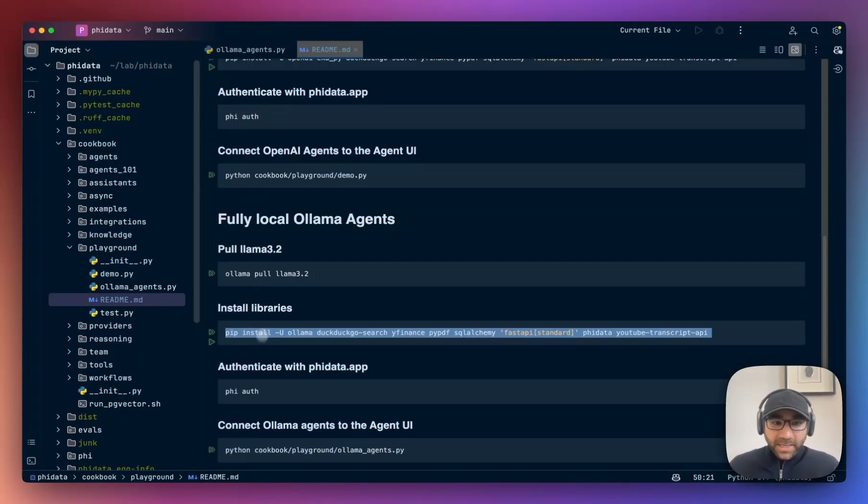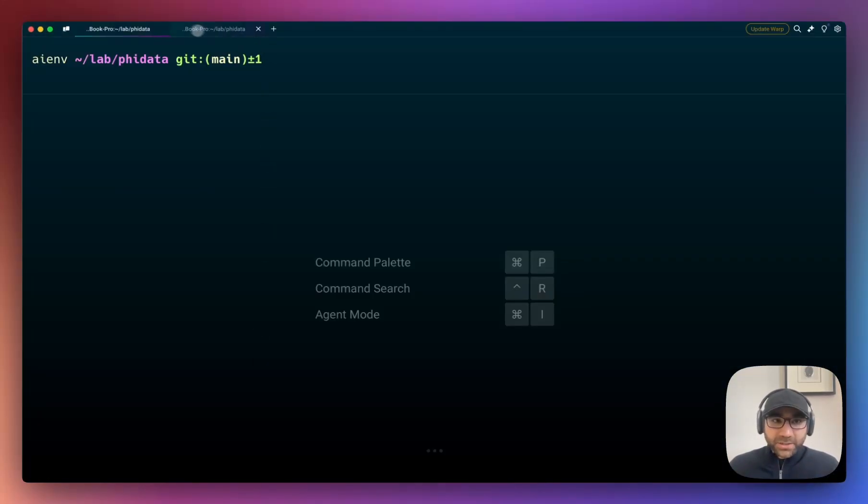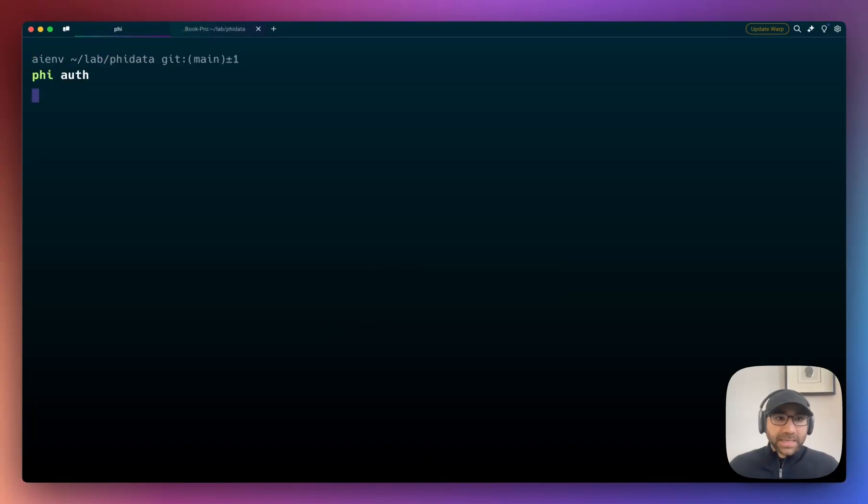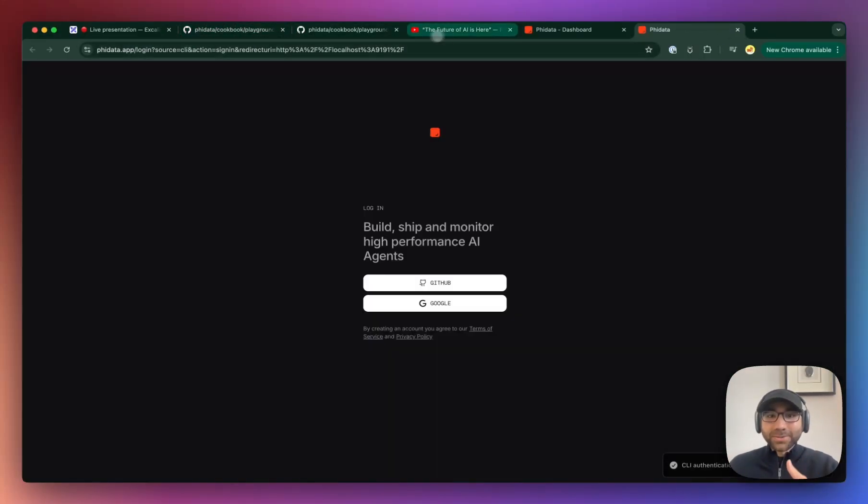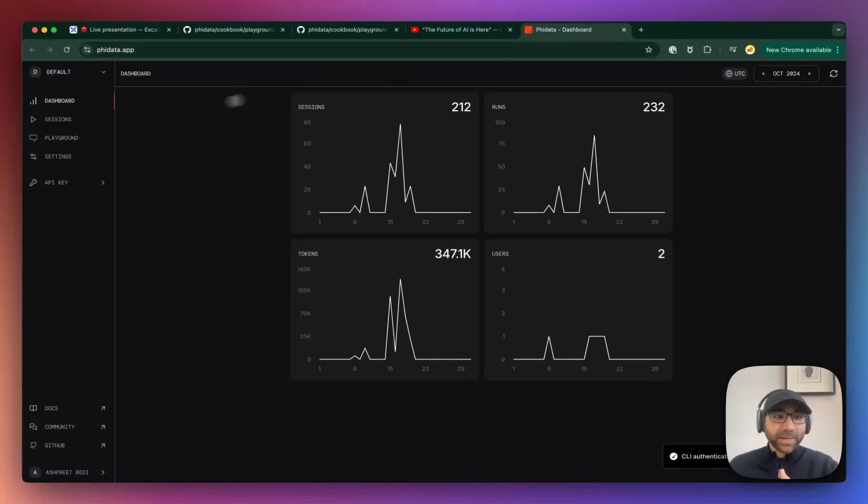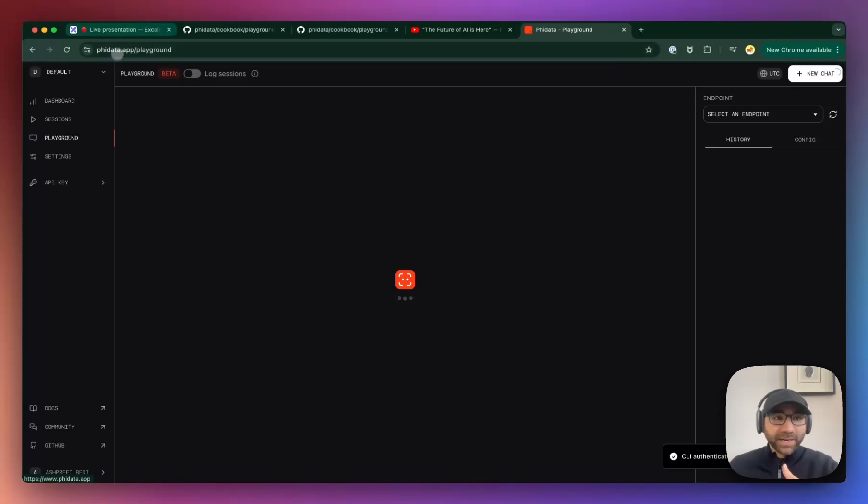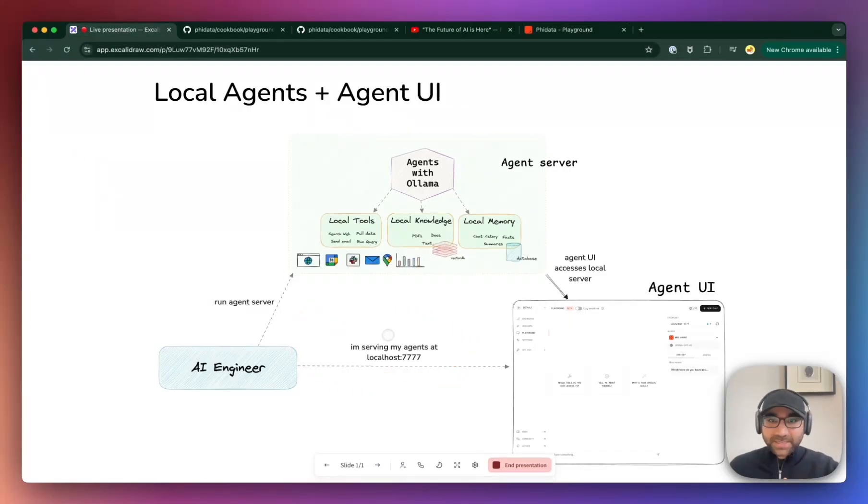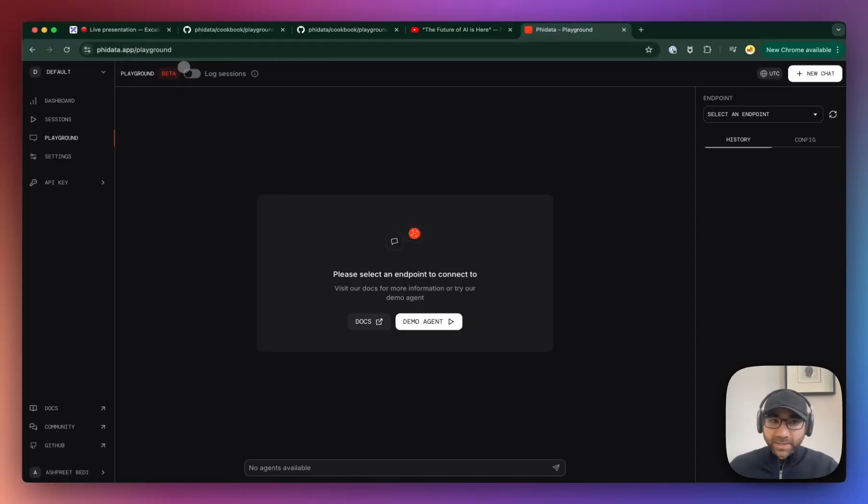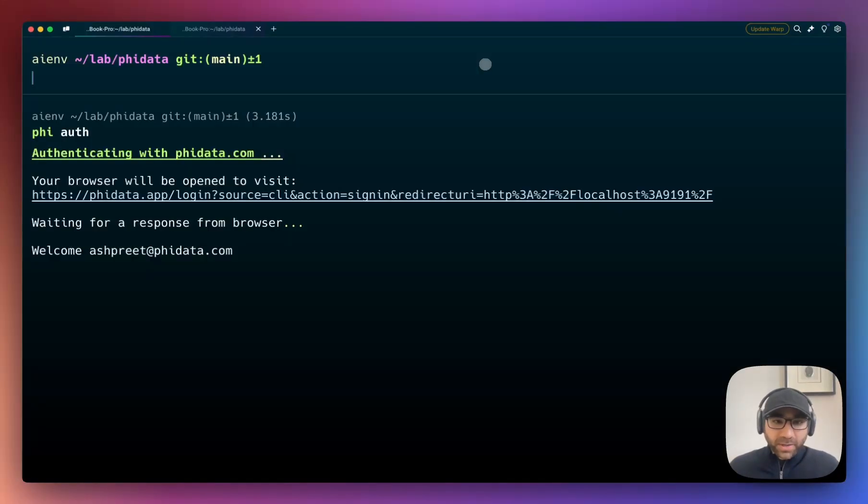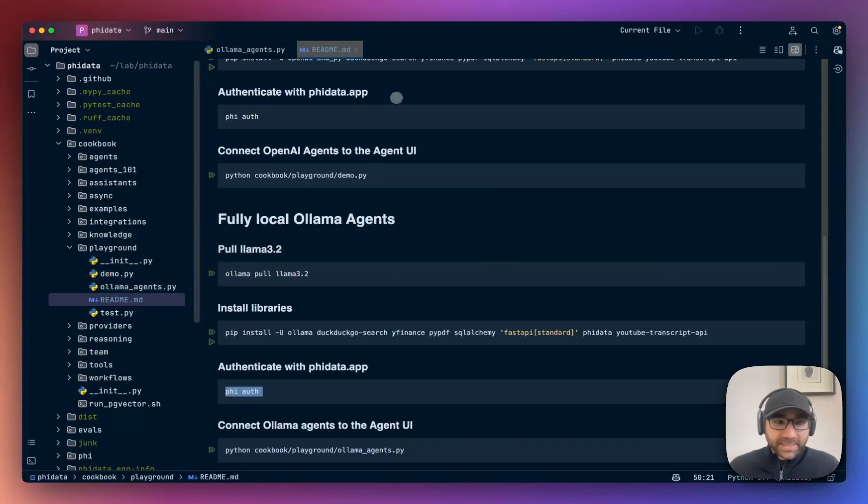We're gonna straight jump into installing the libraries. I've already installed them so this video can be a little quicker. Then we'll authenticate our application with phidata.com. This is just to let PhiData know that we're going to be serving our agents at this particular server. There's no information being sent out - PhiData stores no records, logs, no sessions unless you set this as true.